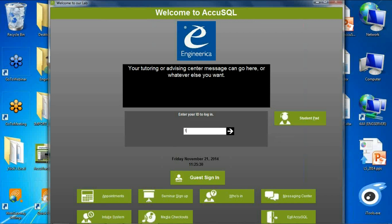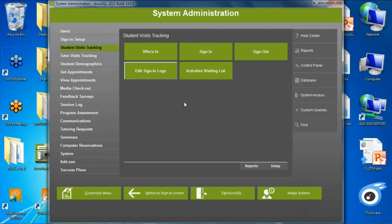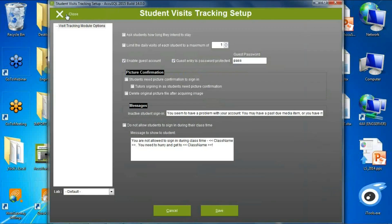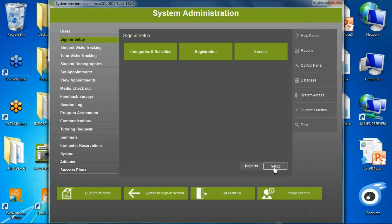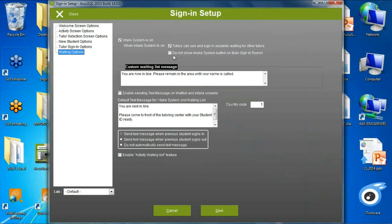At the same time, we gave you the ability to take the intake system button off of the main screen where students could see it. Some programs have activity titles that would be sensitive if a student could see what other students were waiting for. Now you have the ability to have it on or off.